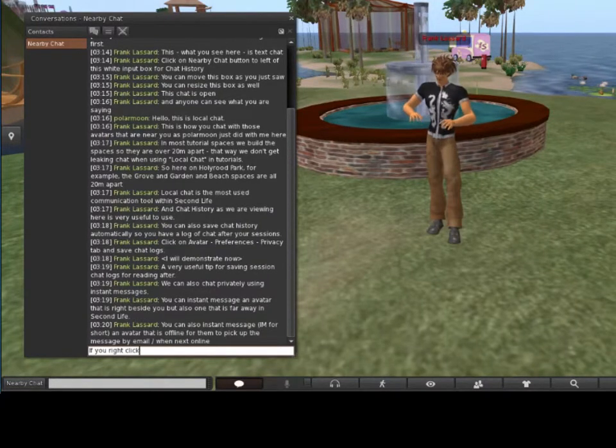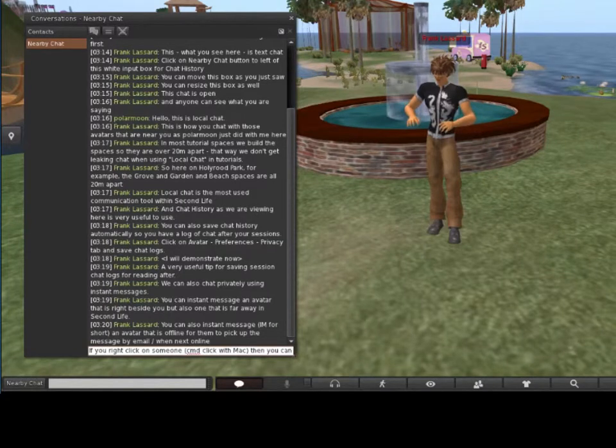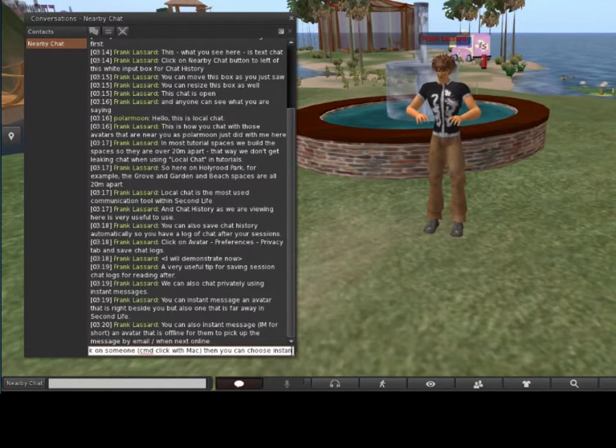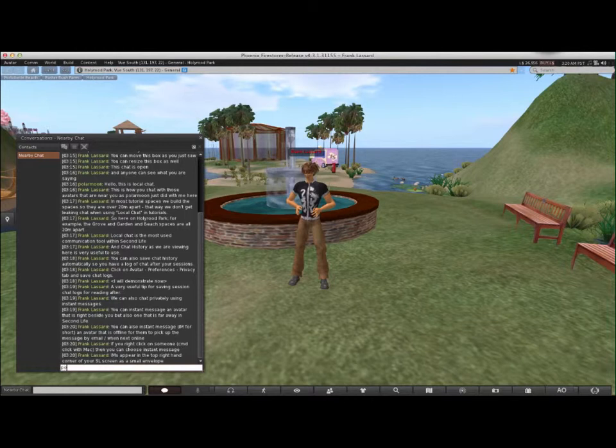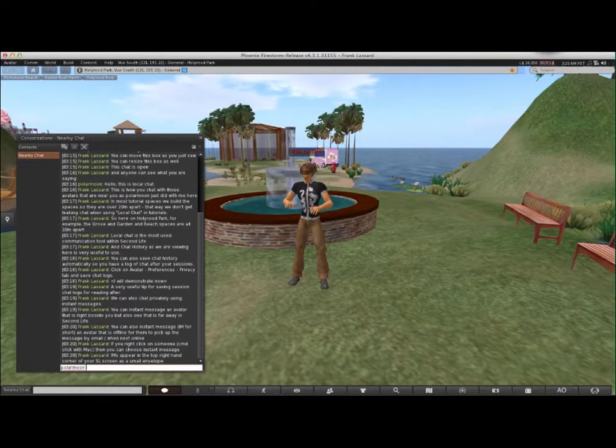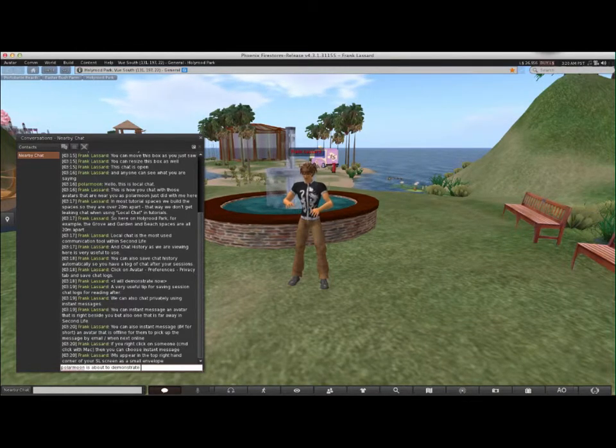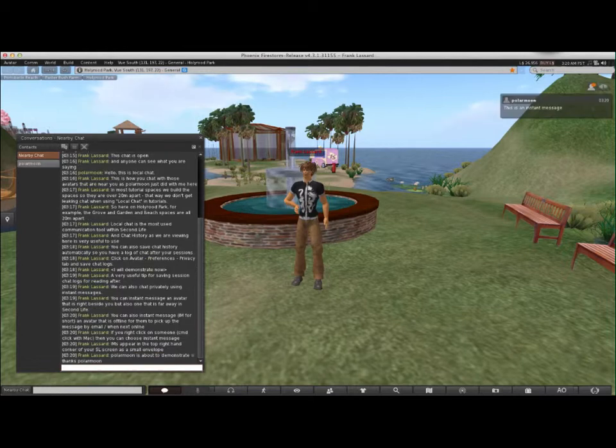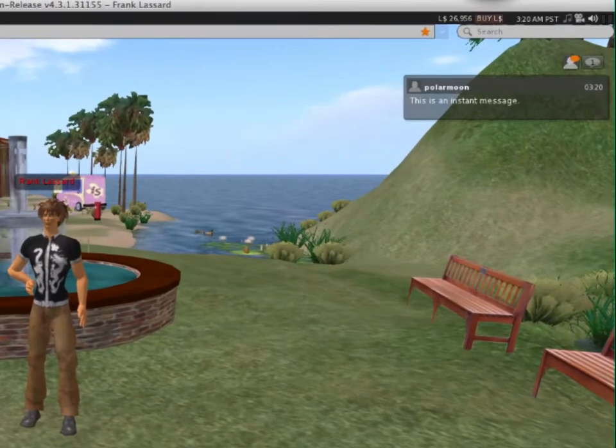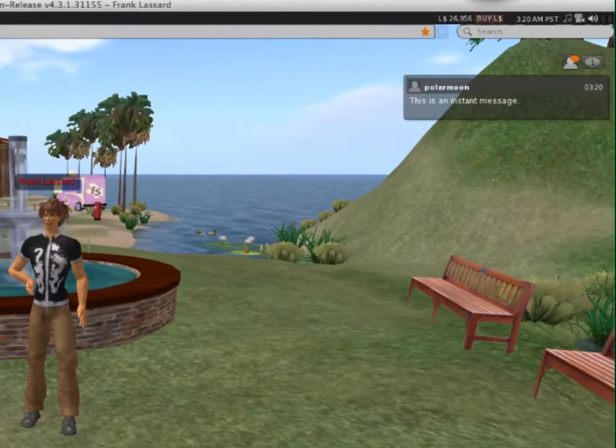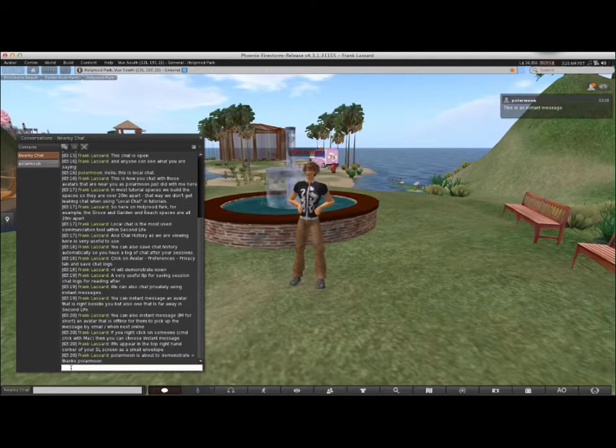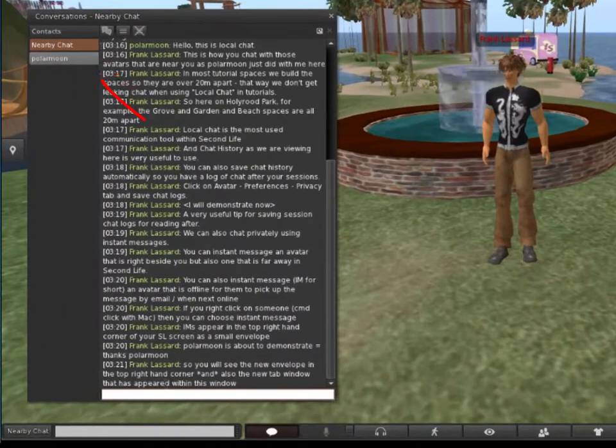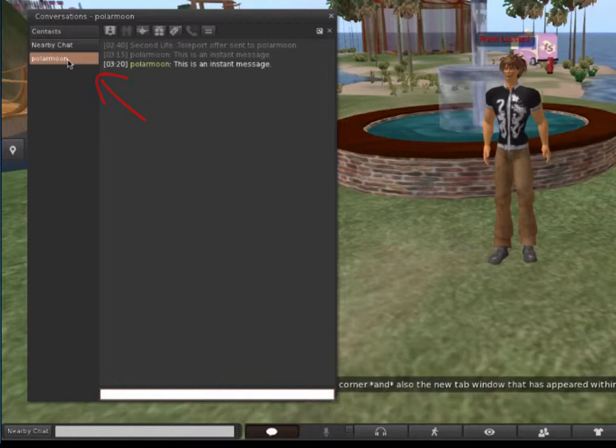If you right-click on someone, or Command-click if you are on a Mac, then you can choose to instant message. IMs appear in the top right-hand corner of your Second Life screen as a small envelope. So you will see the new envelope in the top right-hand corner, and also in the new tab that has appeared within this window.